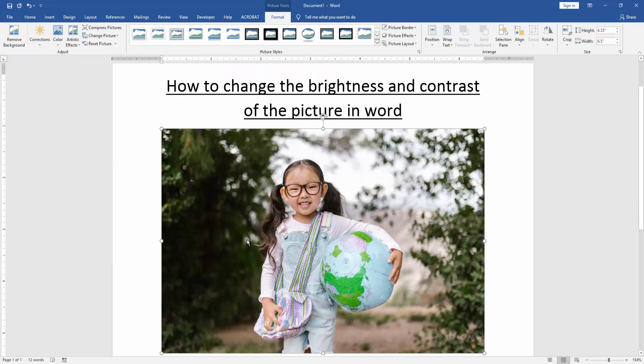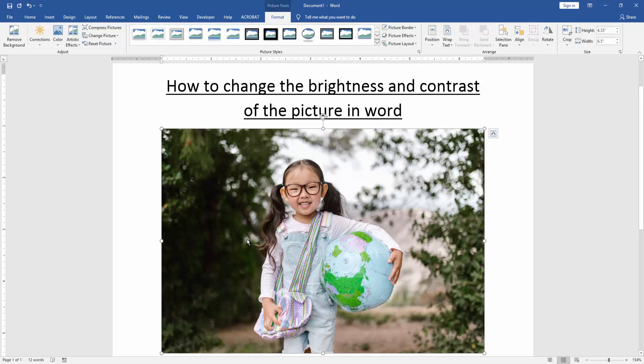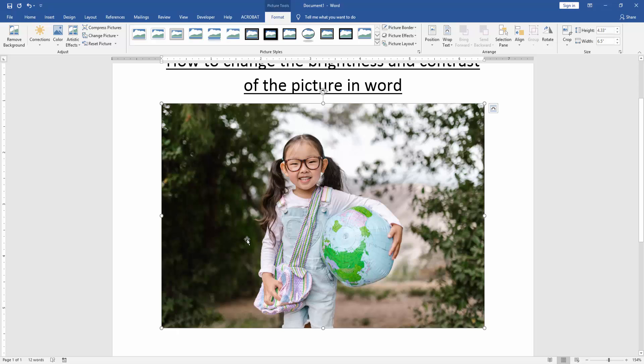Now we can see we inserted a picture in this document. Now we want to change the brightness and contrast of this picture.